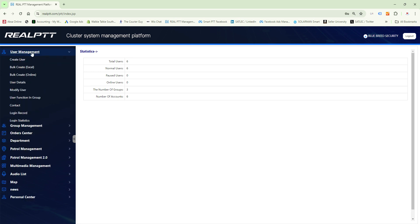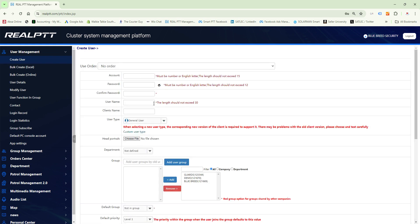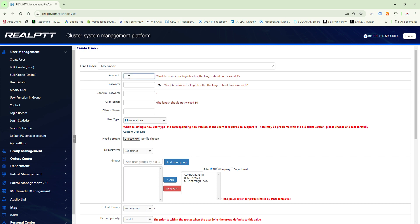If we go to User Management, this is basically to control the actual devices. When we talk about a user we actually mean device management. To create a user is basically to create an account for the radio to operate. You'll see at the top where it says user order — this is when you need to create an account for a device to log on to your platform; you contact us and request five, ten, or fifteen user accounts, then you're able to go and create them.